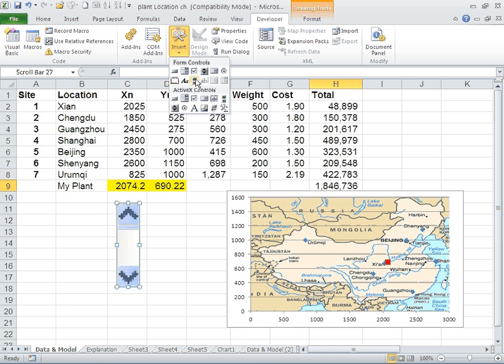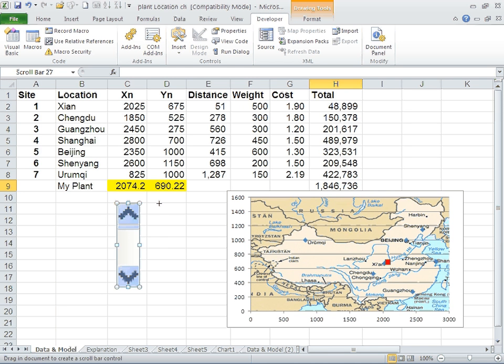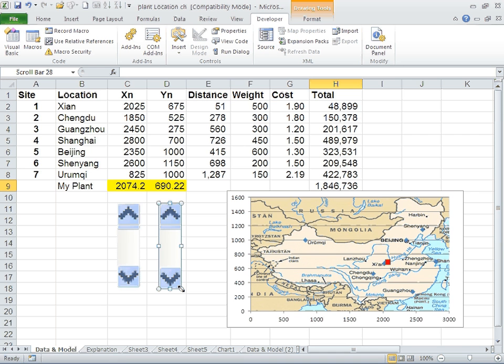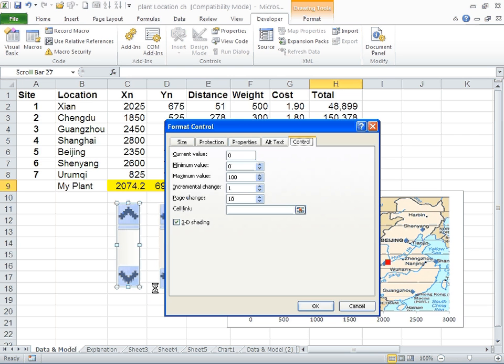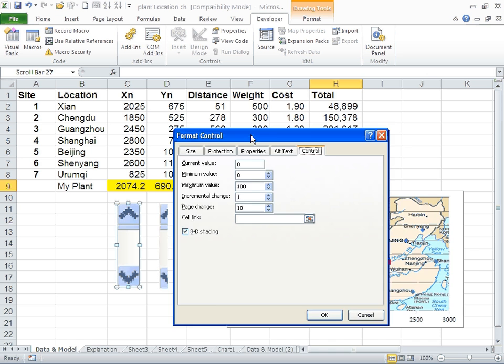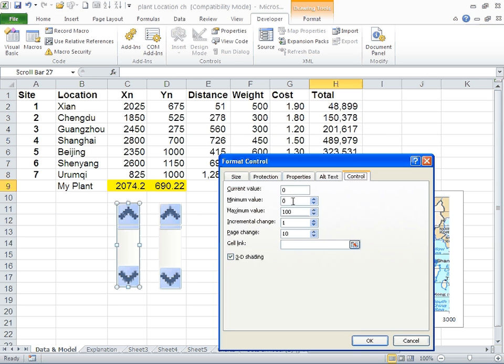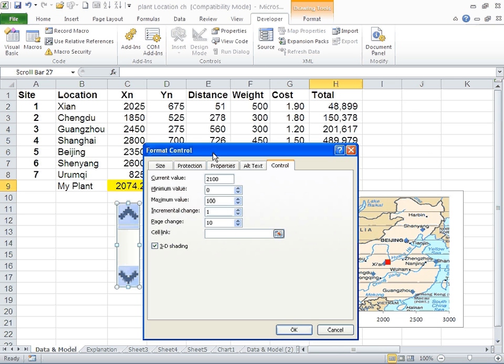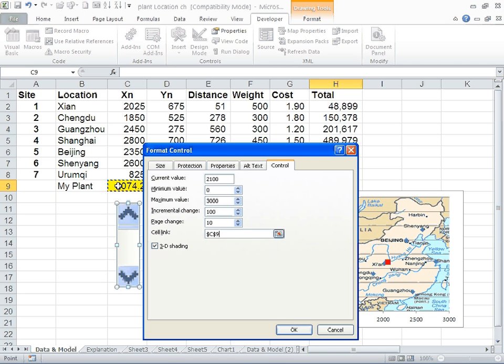Right click, format control. The current value of the X axis for the plant is about 2700. I'm going to make it a nice round number of 2100. Go from 0 to about 3000, the highest value on the map, with increments of 100. This is what I want to control. I will be able to move the plant around using the scroll bar from 0 to 3000 with increments of 100.